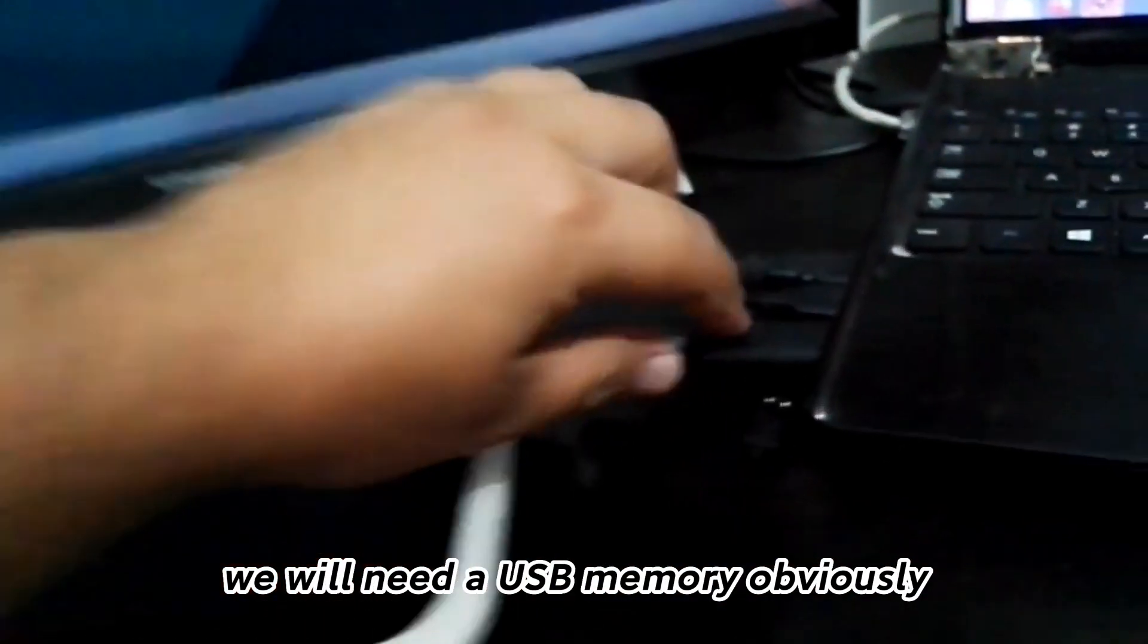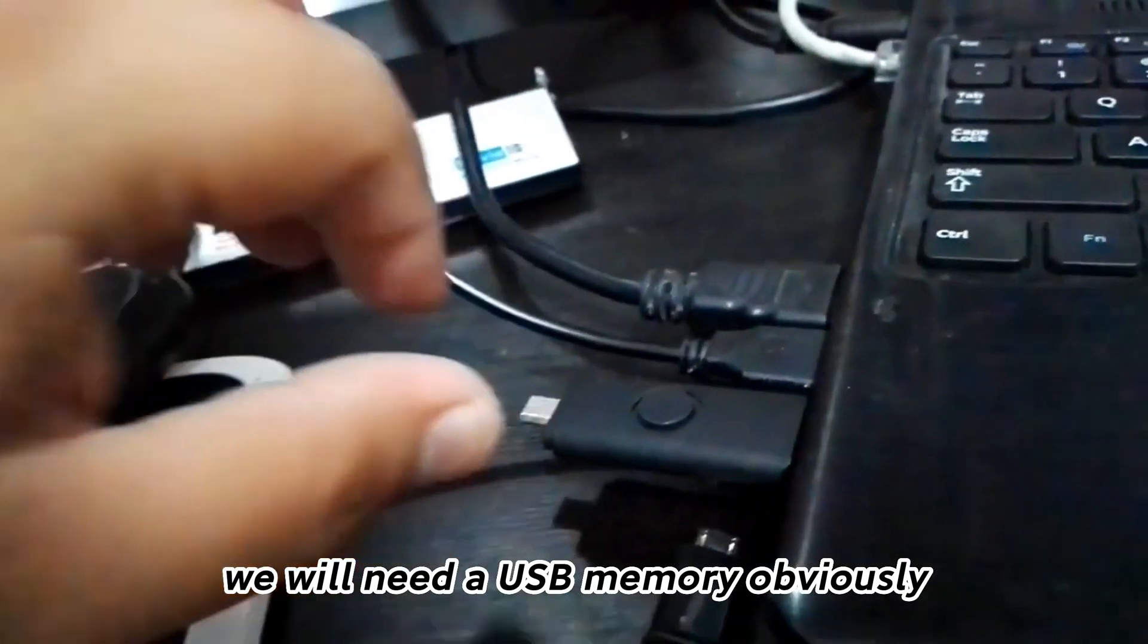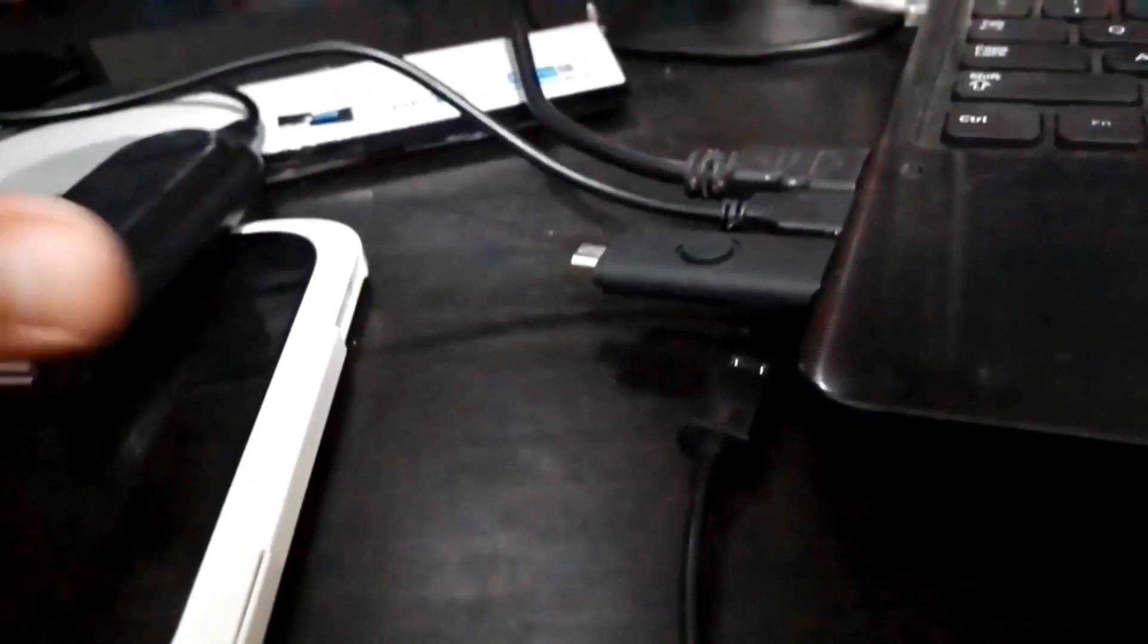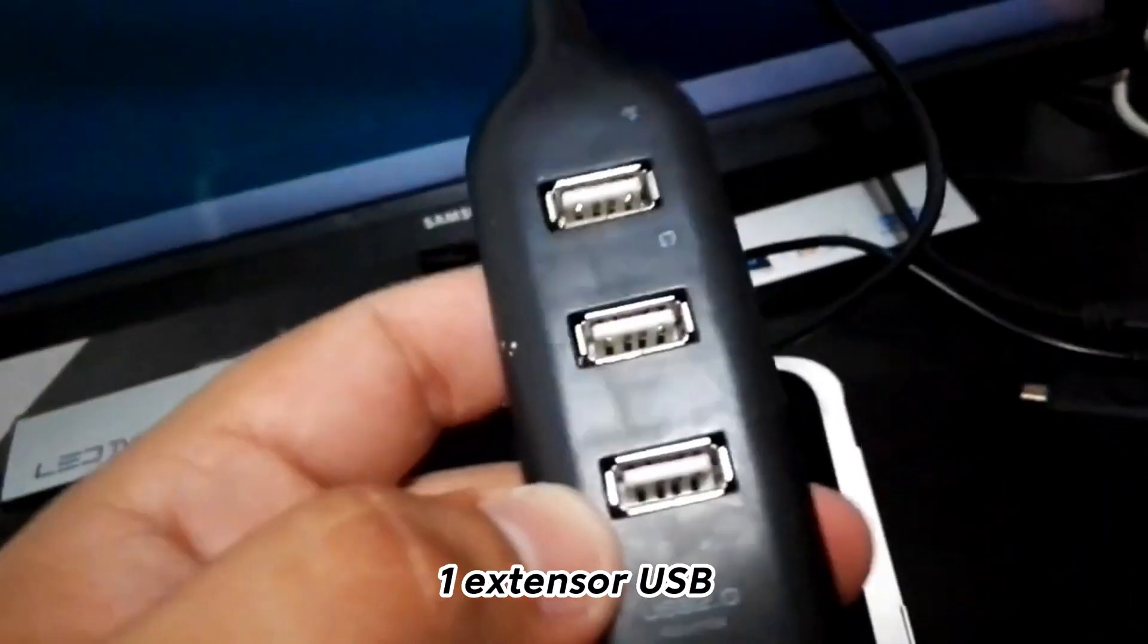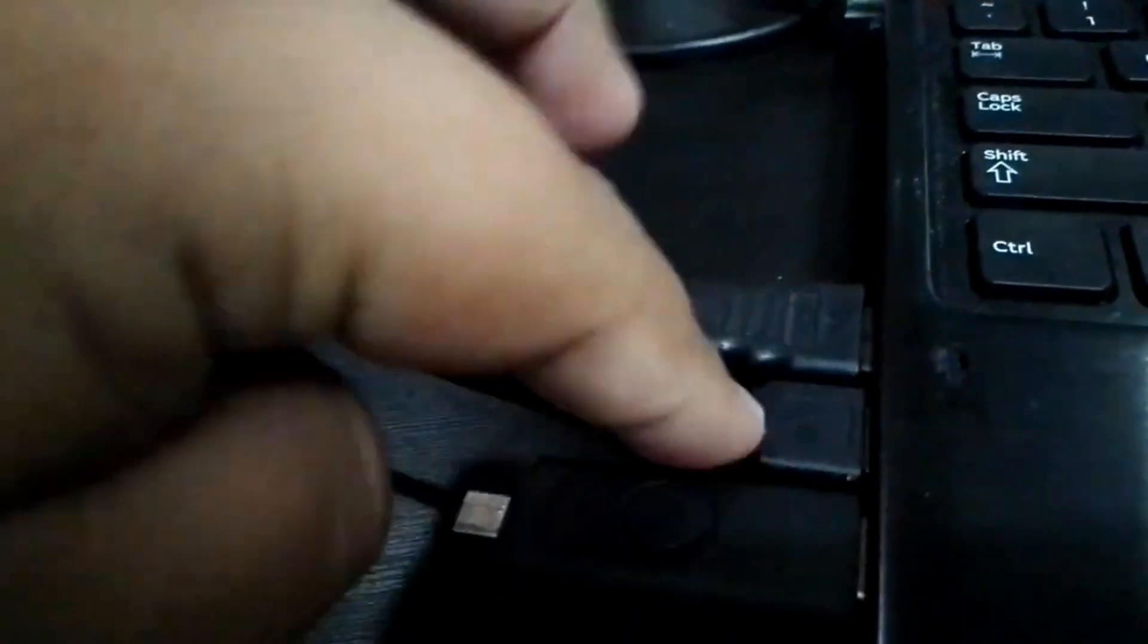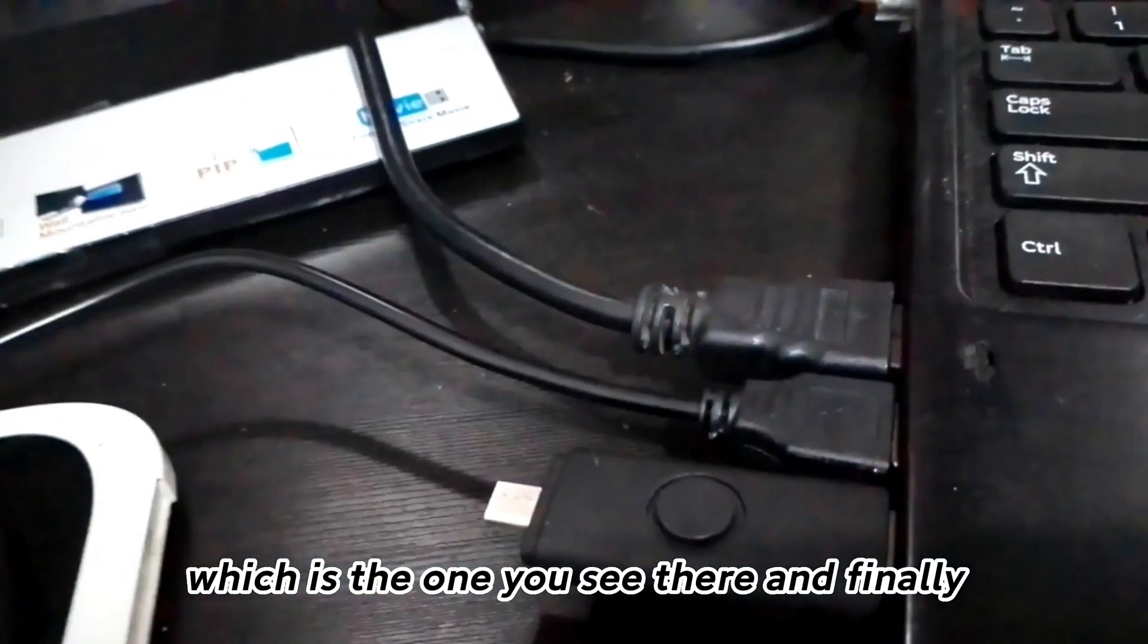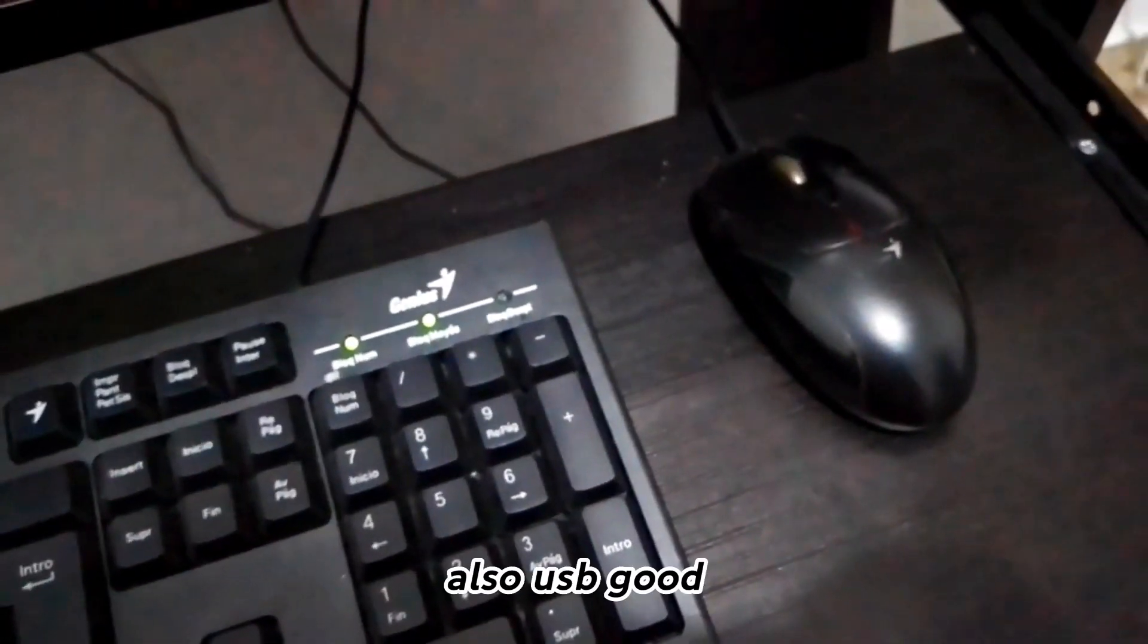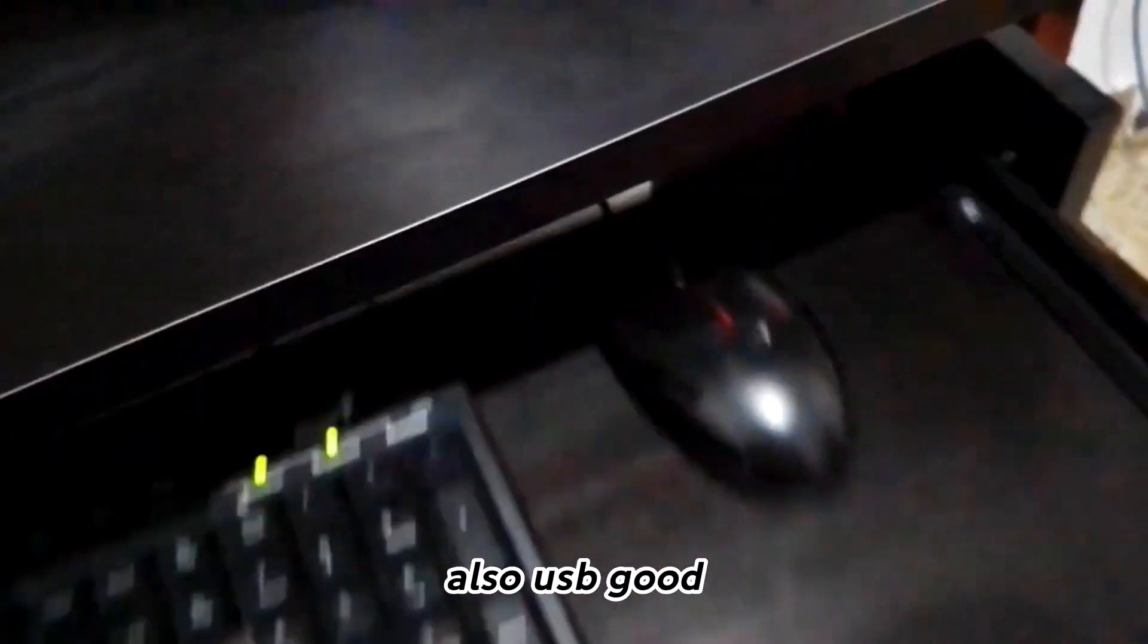We will need a USB memory obviously, one external USB which is the one you see there, and finally a keyboard and mouse, also USB.